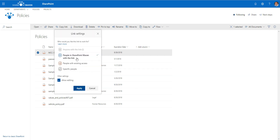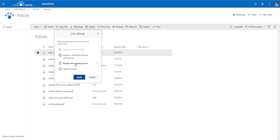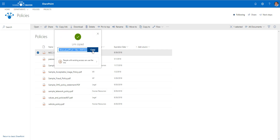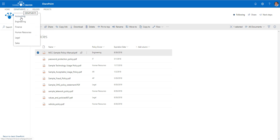By the way, you can toggle and specify a particular type of link. If you choose this kind of link, the document will be available to everyone within the organization. Or you can make sure that only people who already have access to this site and this document will have access to this particular policy. I'm going to generate this link, copy it, and navigate to my other site.